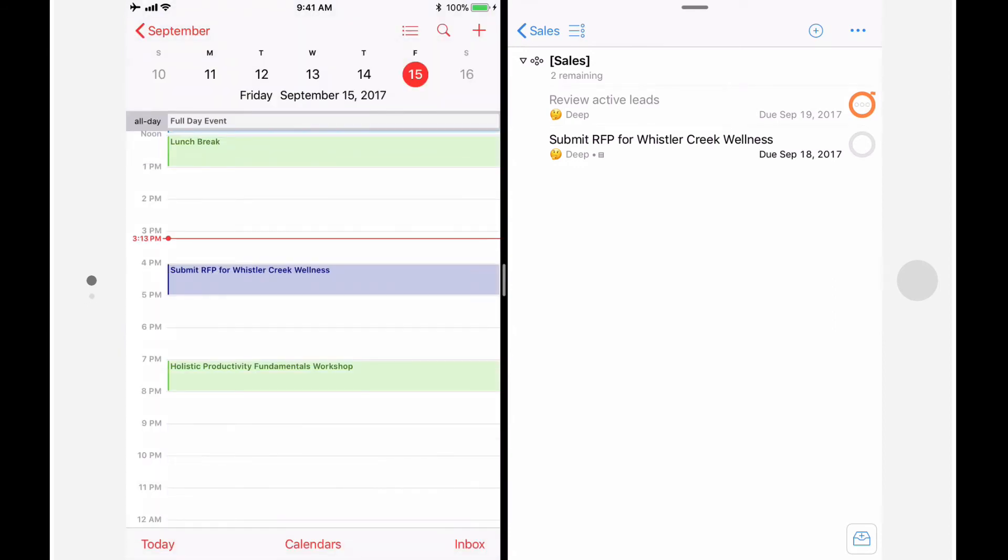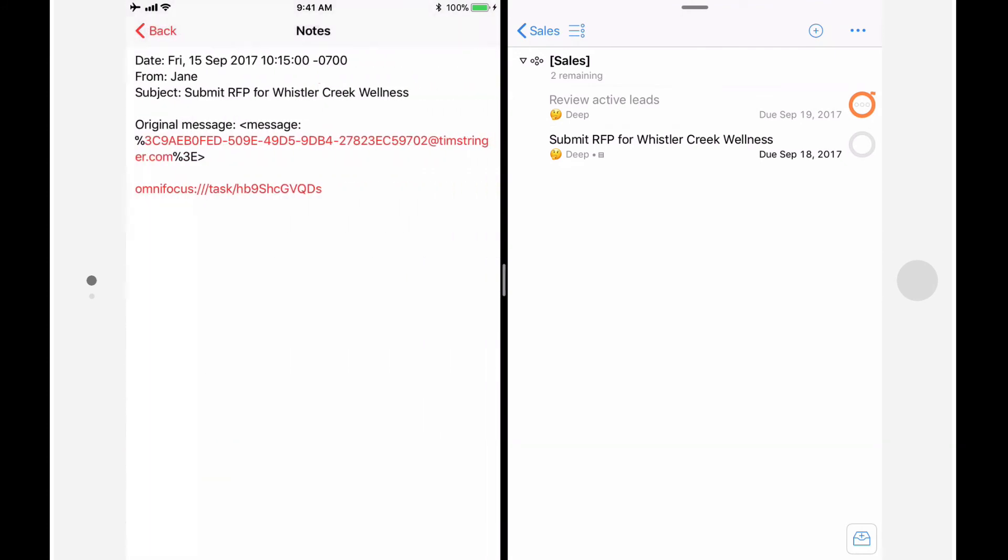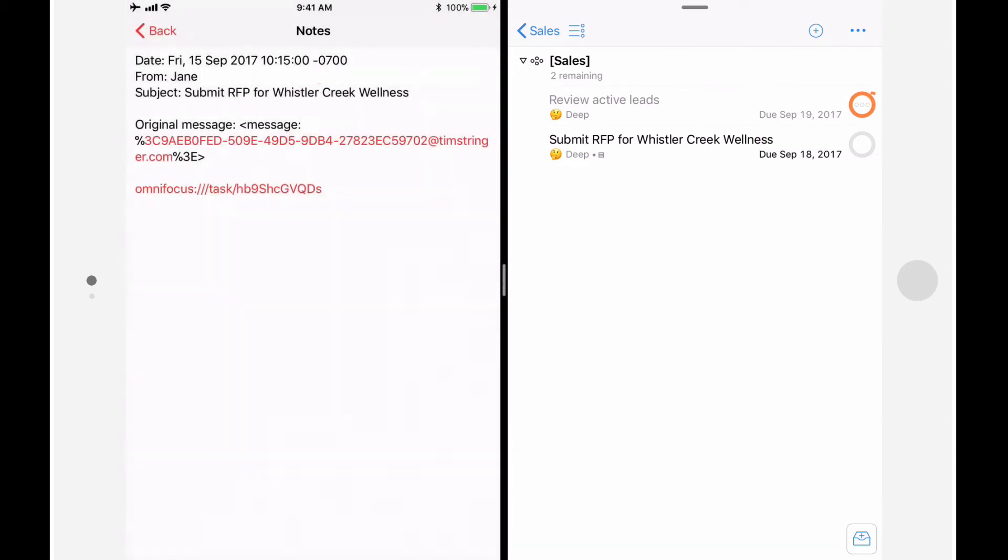When the time comes to do this work, I can easily access this action in OmniFocus. I'll tap on the appointment, and then tap on Show All Notes. When I dragged and dropped from OmniFocus, a link to the OmniFocus action was automatically added to the notes field of the calendar appointment. I can quickly go to this action in OmniFocus by tapping and holding on the link, and then tapping Open.